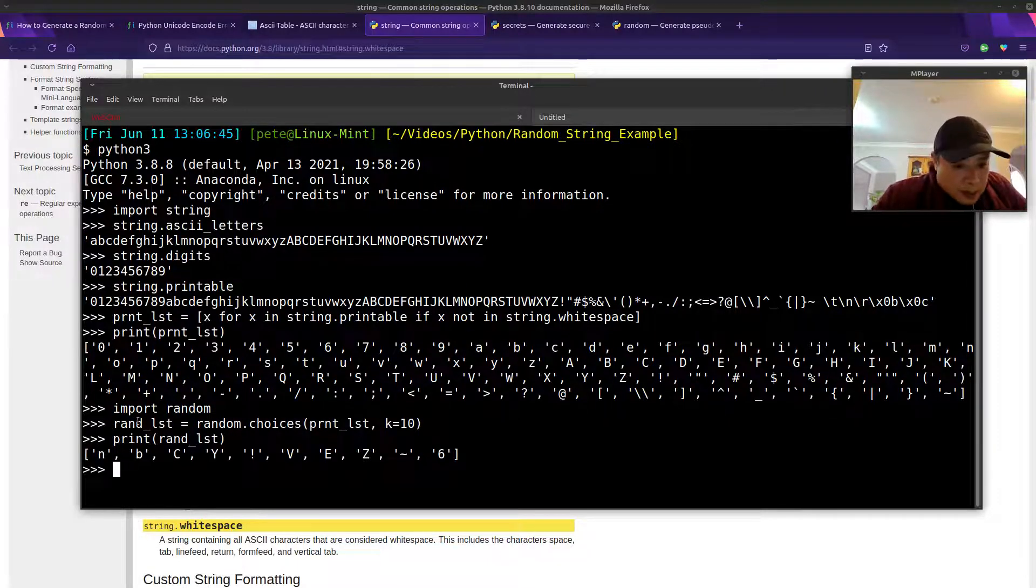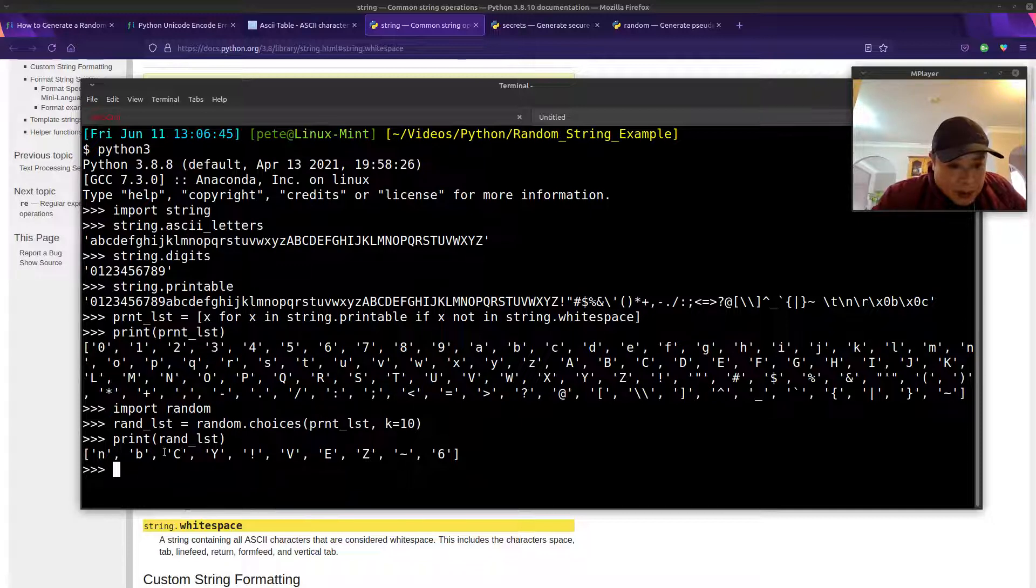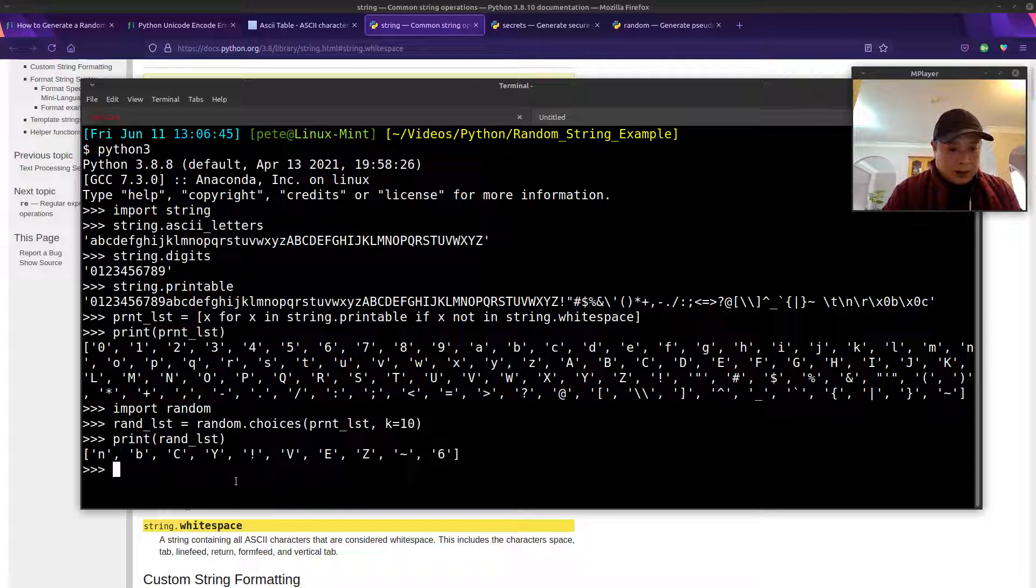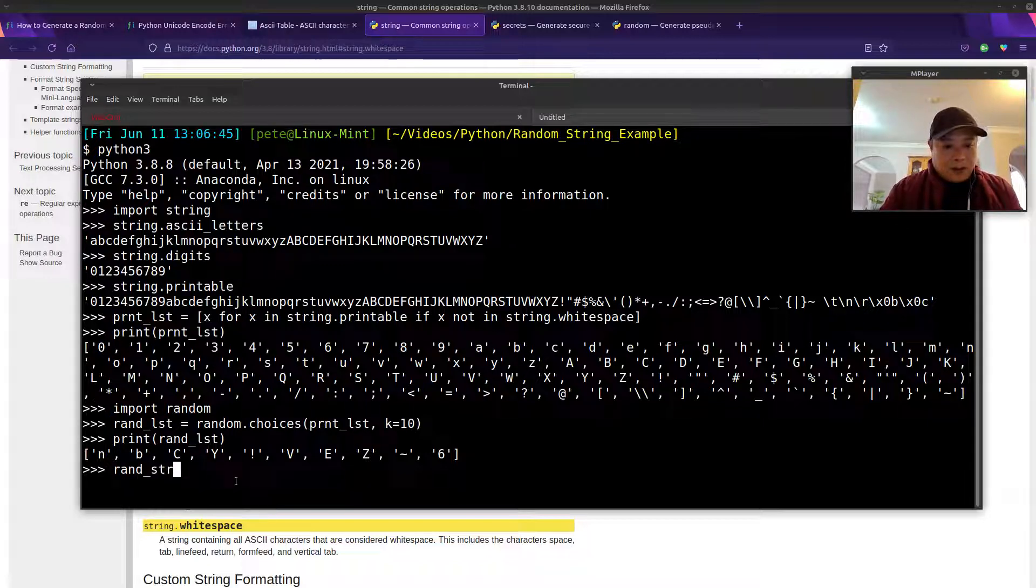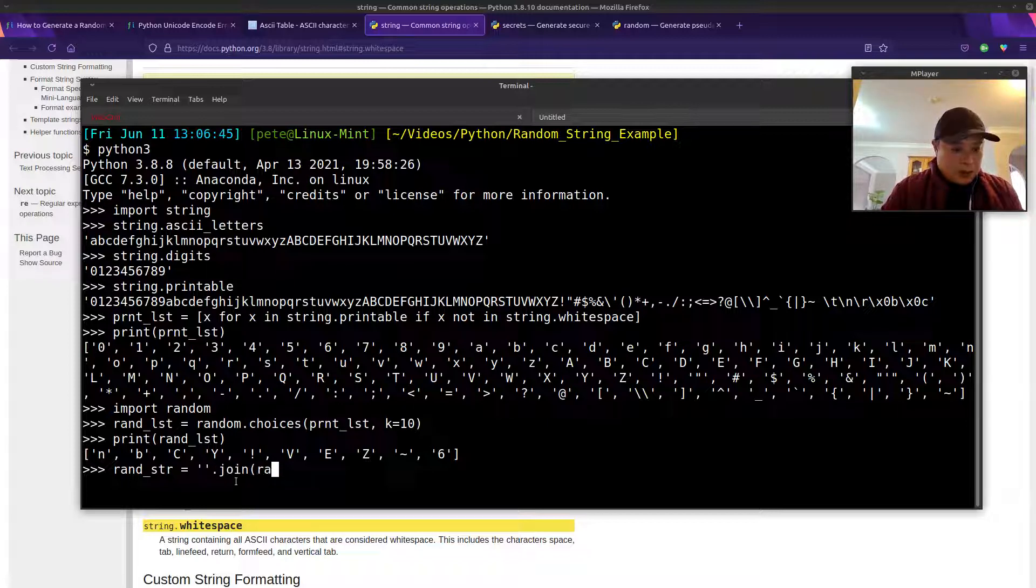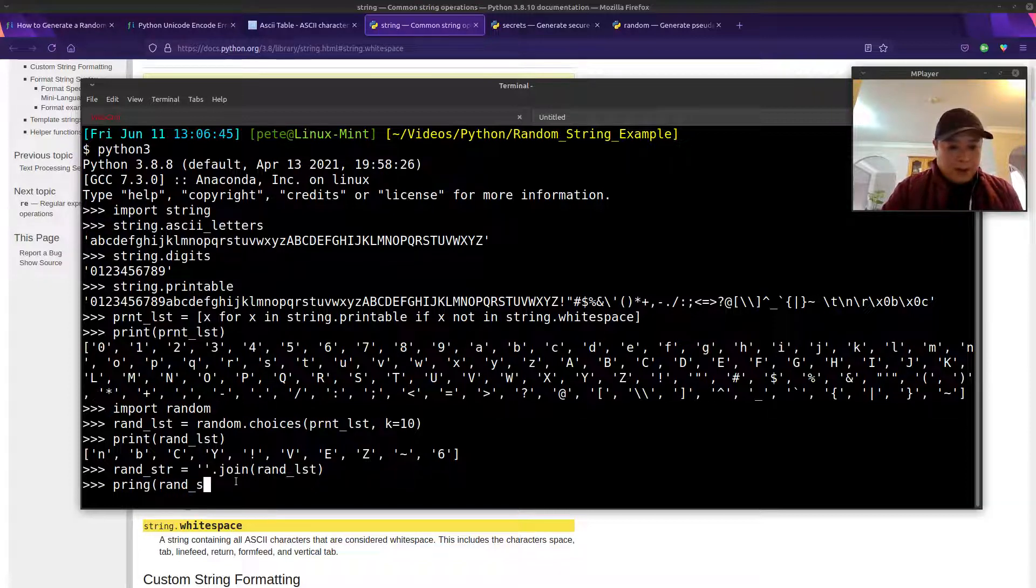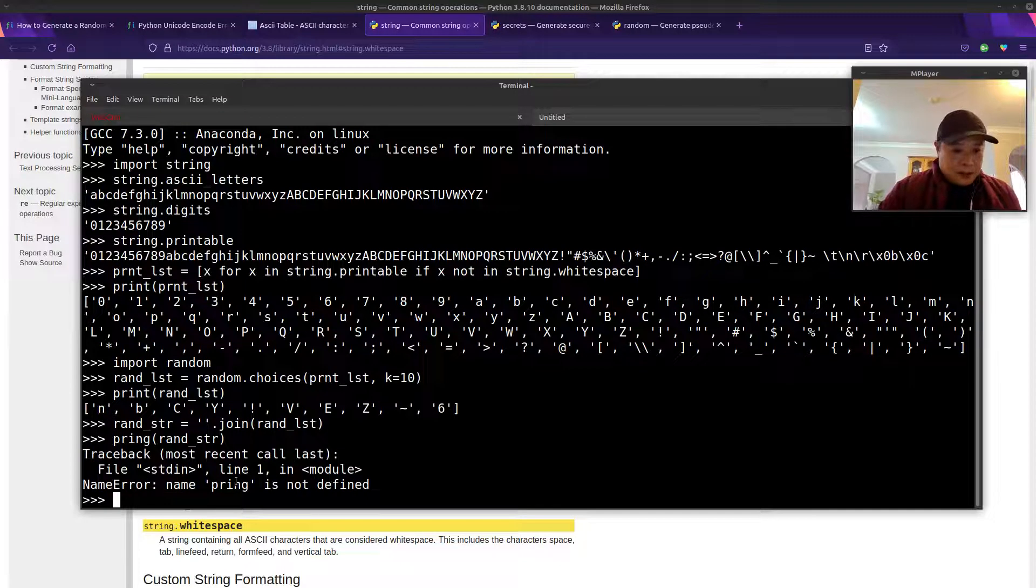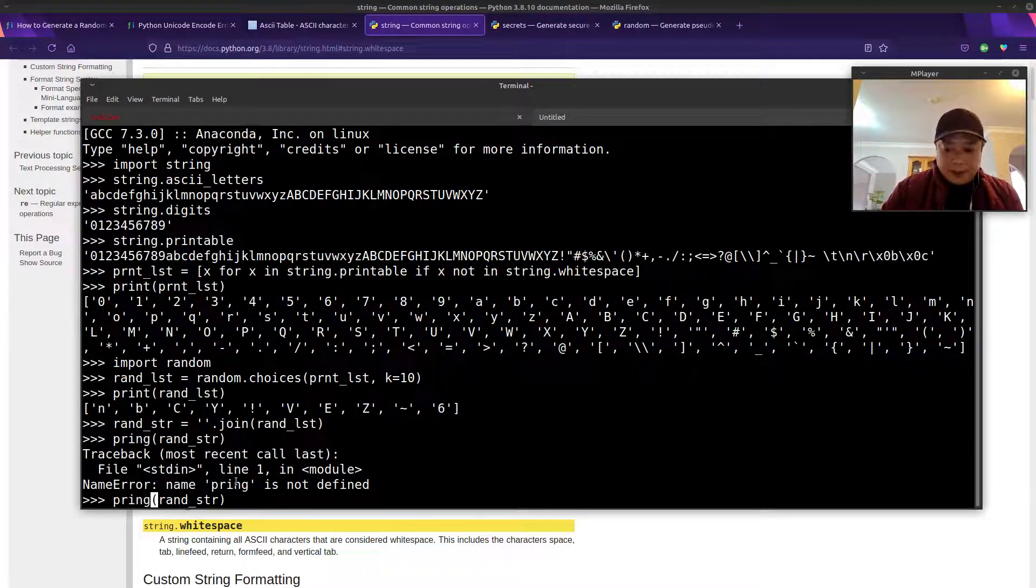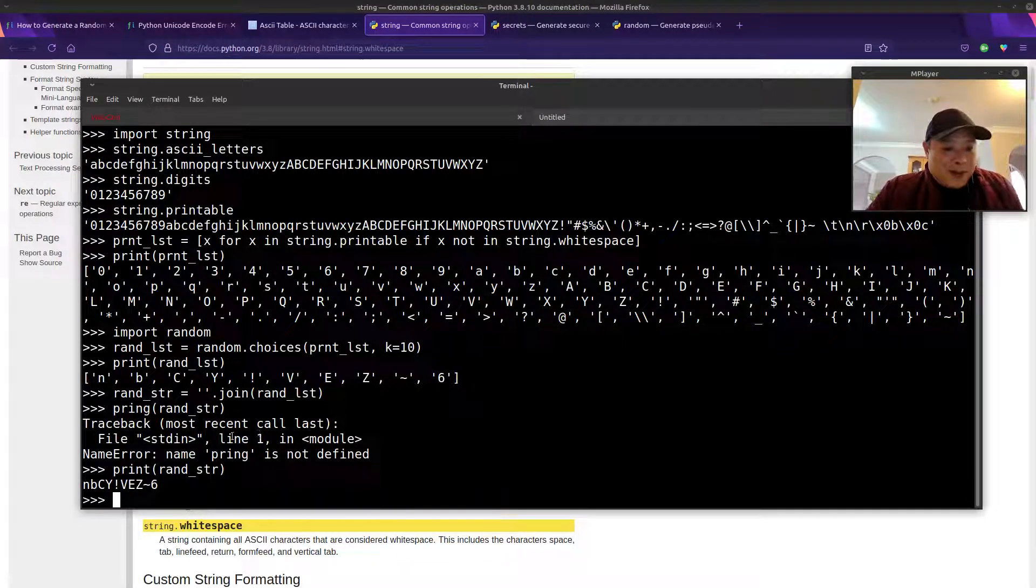Now we've randomly chosen some characters into a list and we just need to convert that into a string. Again, we'll just use the join function. Print. That was method two.